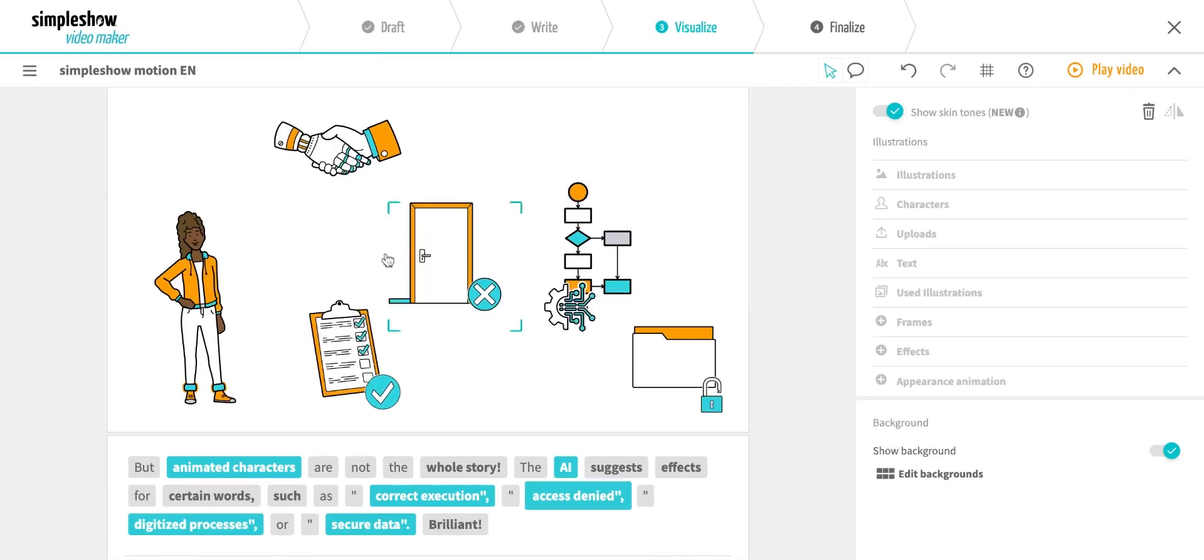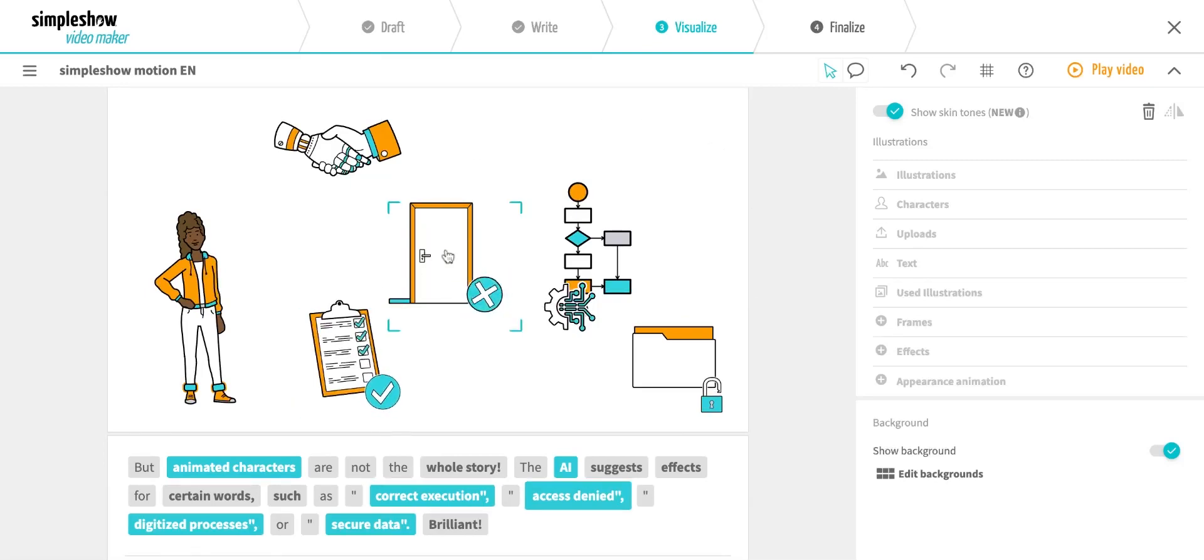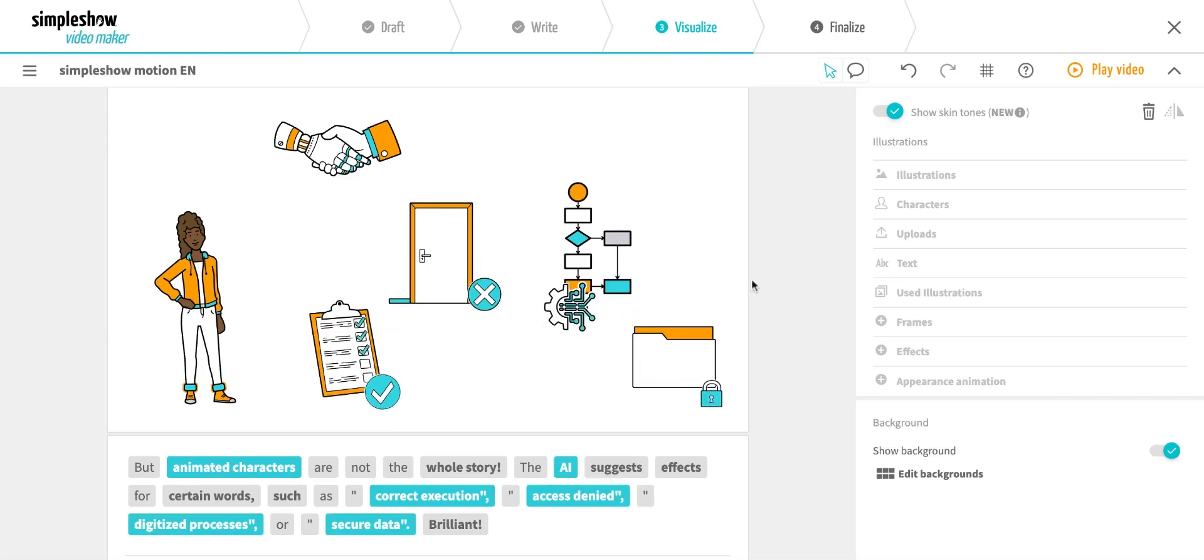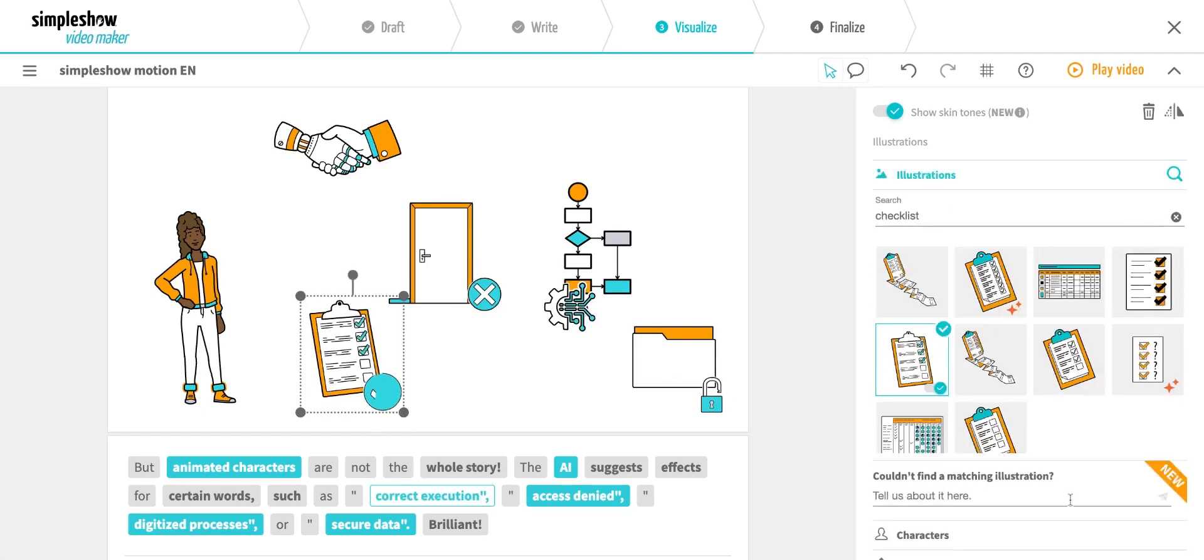Each of these illustrations has an effect that fits the content. For example, this one is about correct execution, and this one is about secure data. You can select the effects here in the menu.